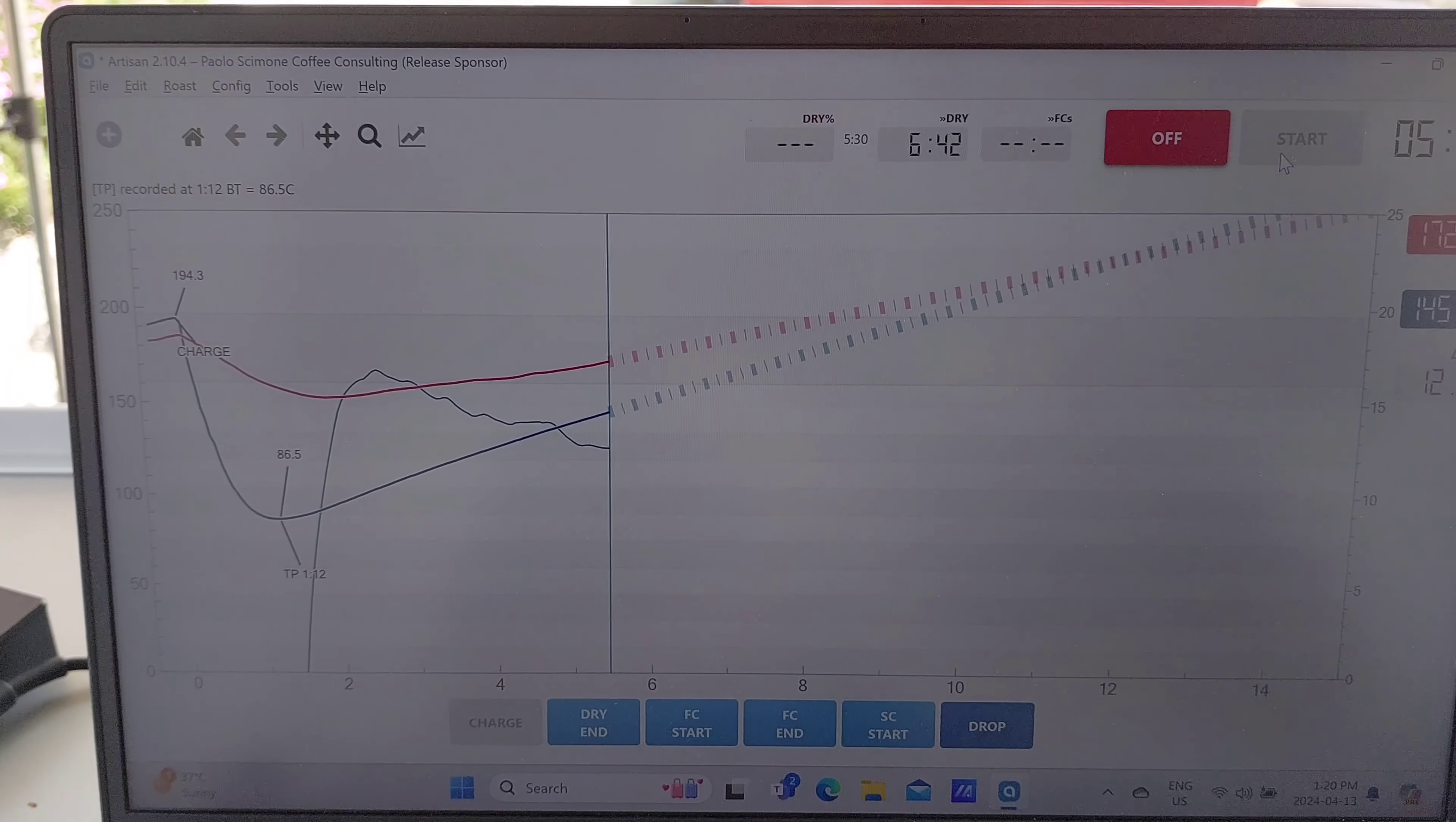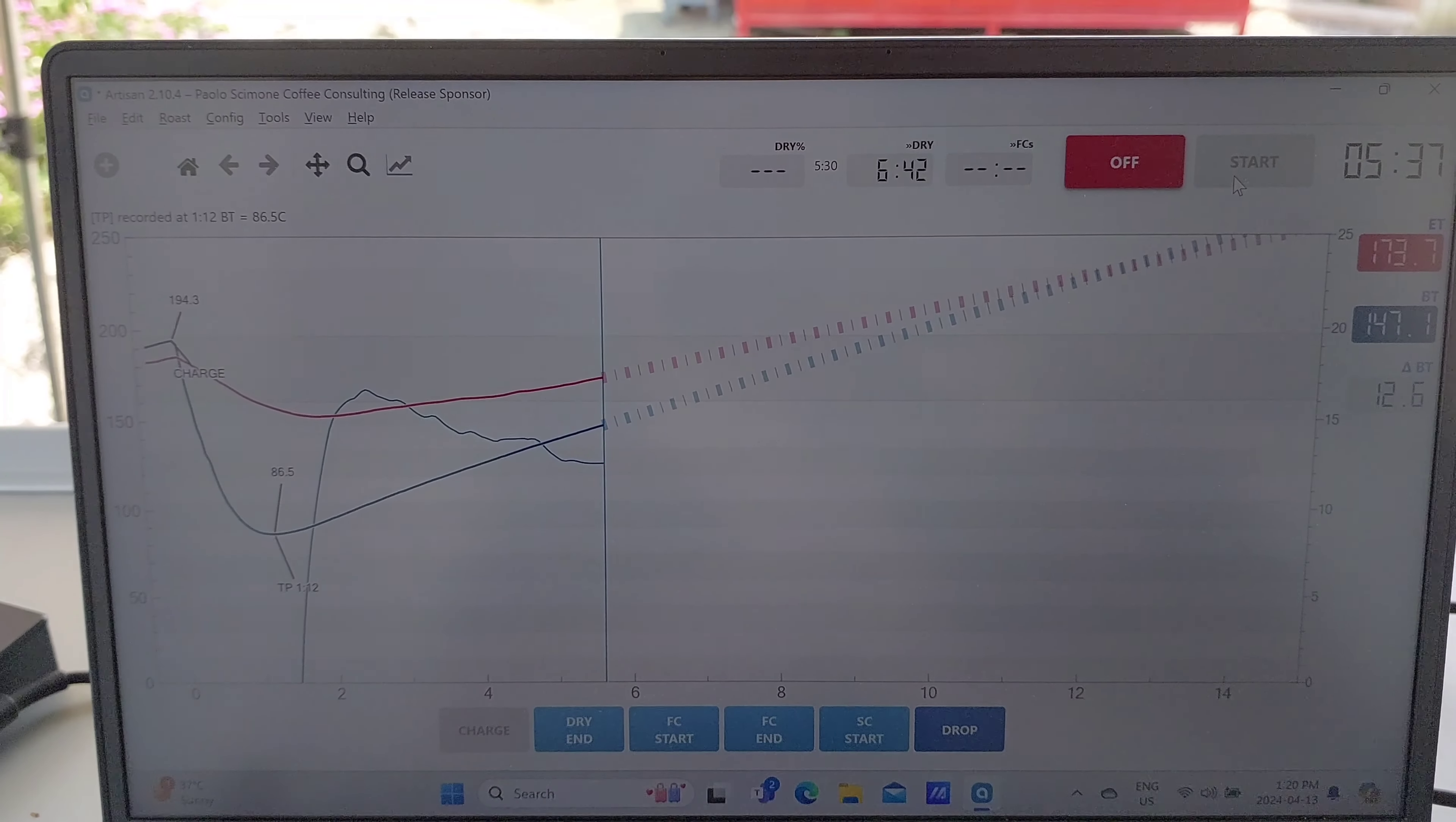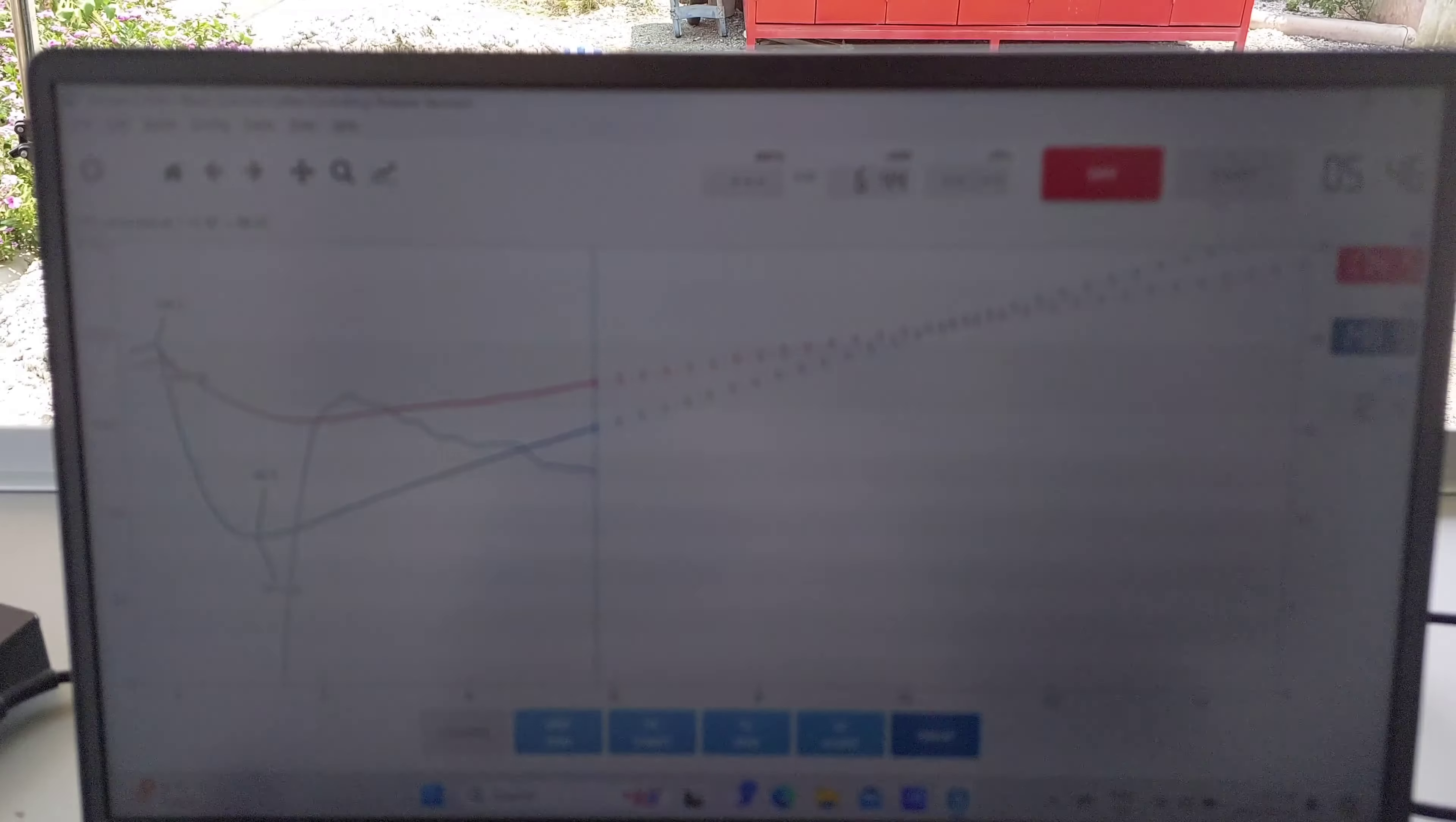So it's about a minute later and the rate of rise is coming down on a slope gently, and the dry end is at about 6 minutes 30. I've bumped the heat up to 100 and we're still looking good on the roast so far.